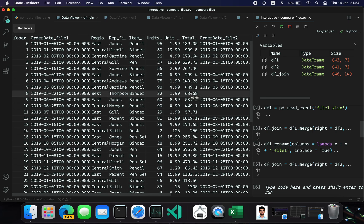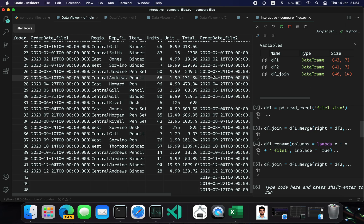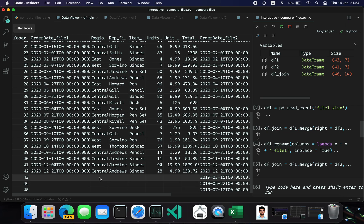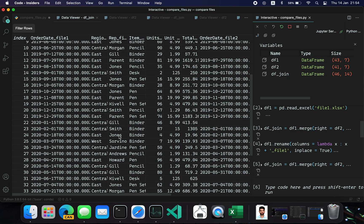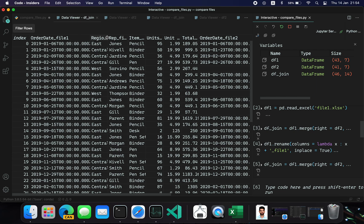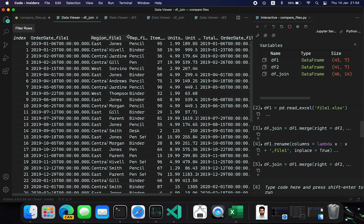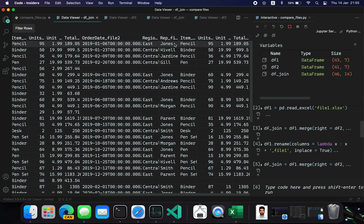The first seven columns belong to data frame 1 and the last seven to data frame 2. The blank records in the data frame 1 columns are records which were present in data frame 2 but not in data frame 1. Data frame 1 columns are suffixed with '_file1' and data frame 2 columns are suffixed with '_file2'.